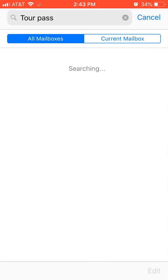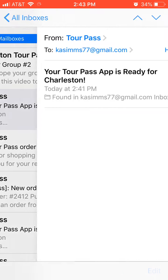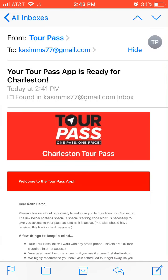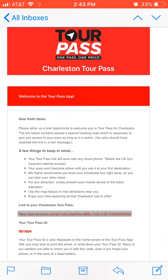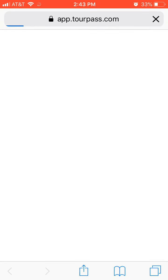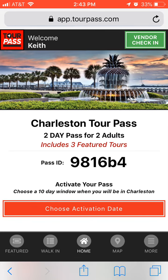What you're looking for is this email that says your tour pass app is ready for Charleston. Click on that, and you'll see a link here about midway down. Click on that link and it opens your pass.